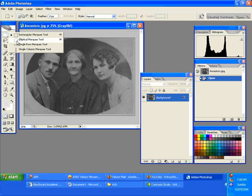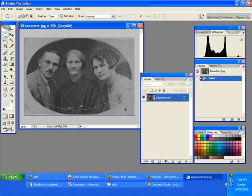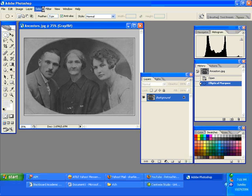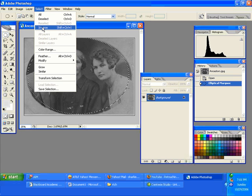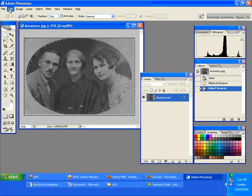I'm going to take my elliptical marquee and change the feathering up top to five pixels, then select this area — you don't have to be exact. After that I'm going to do a Select Inverse so I have the background selected, and I'm going to fill it in with white. Basically what you're getting is a vignette effect.